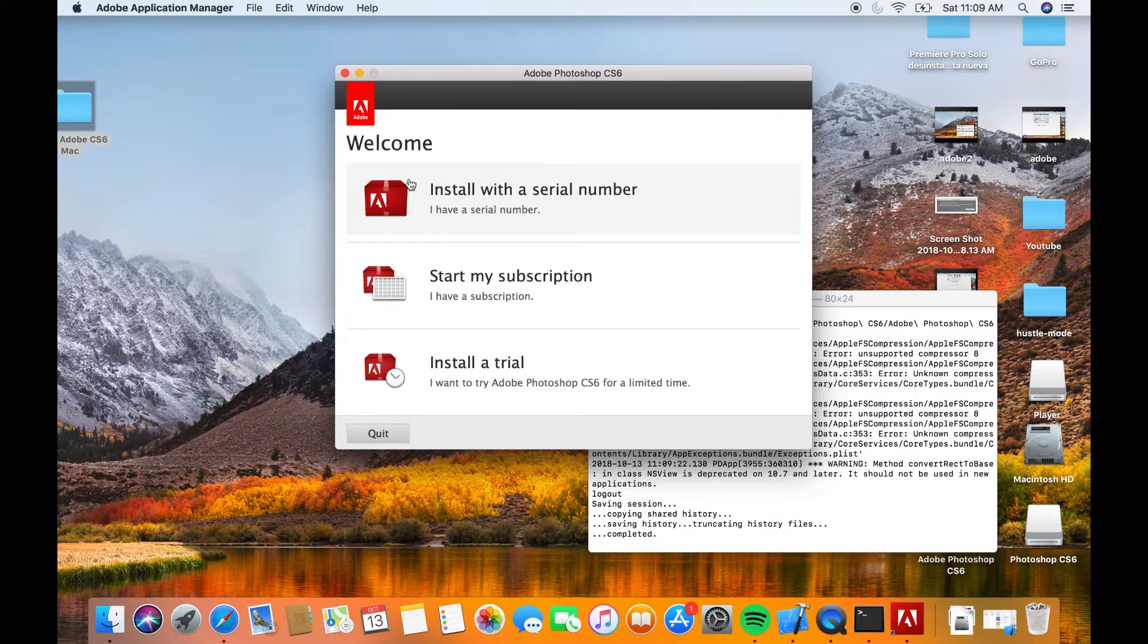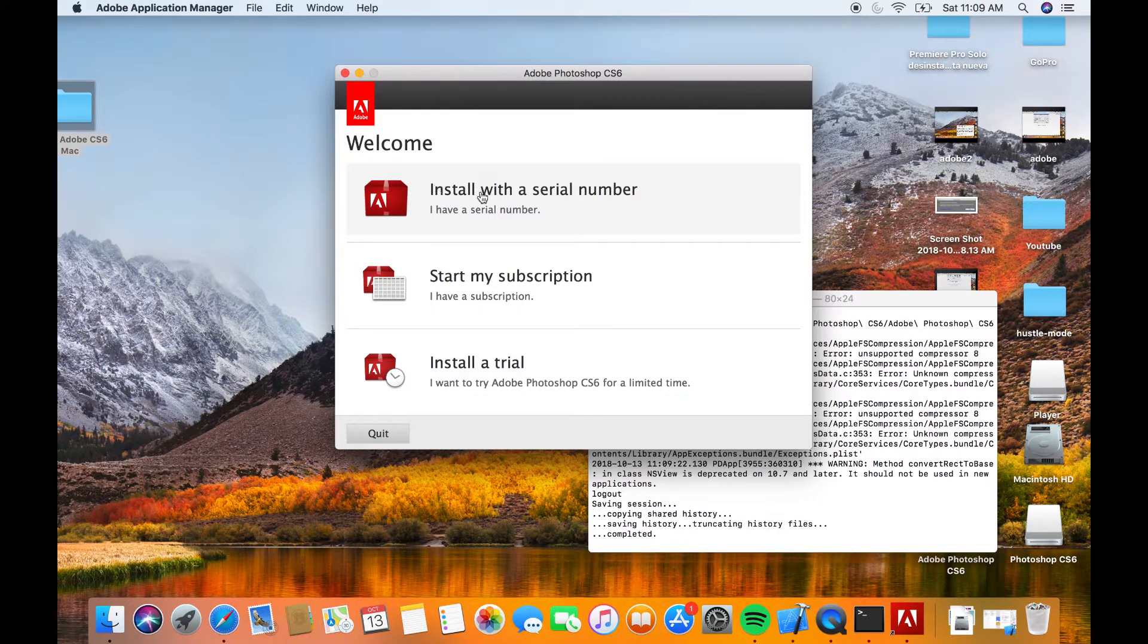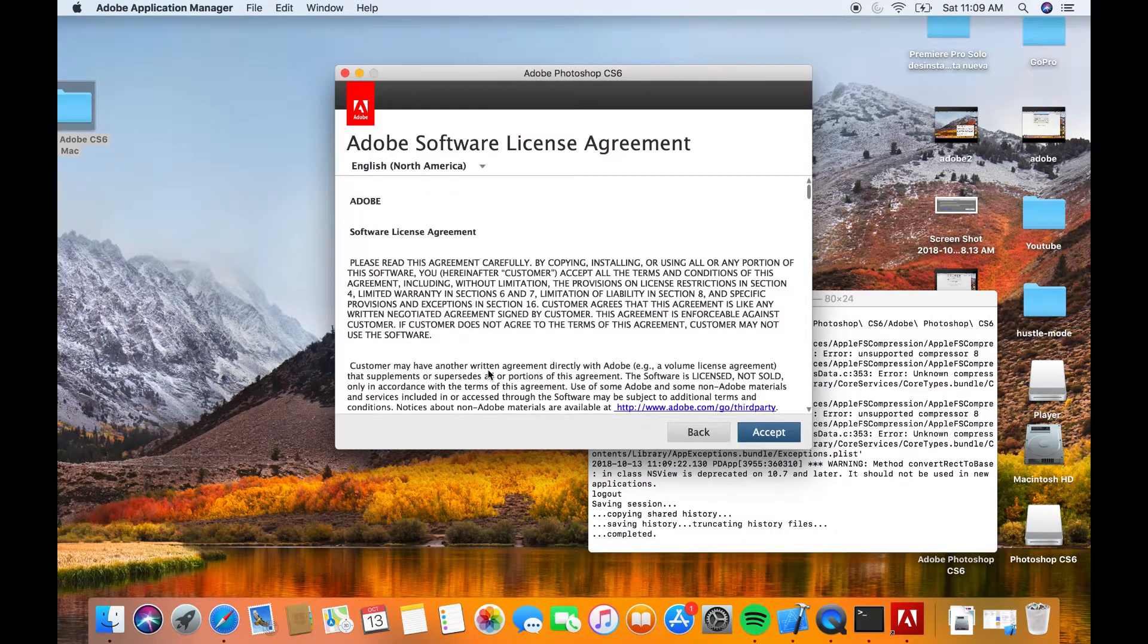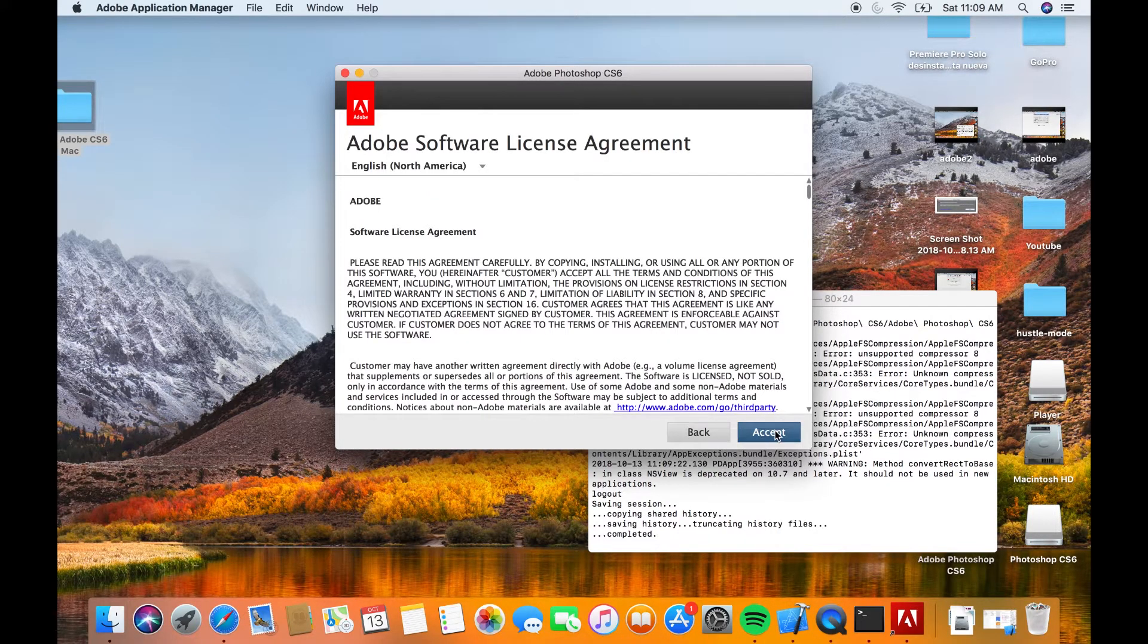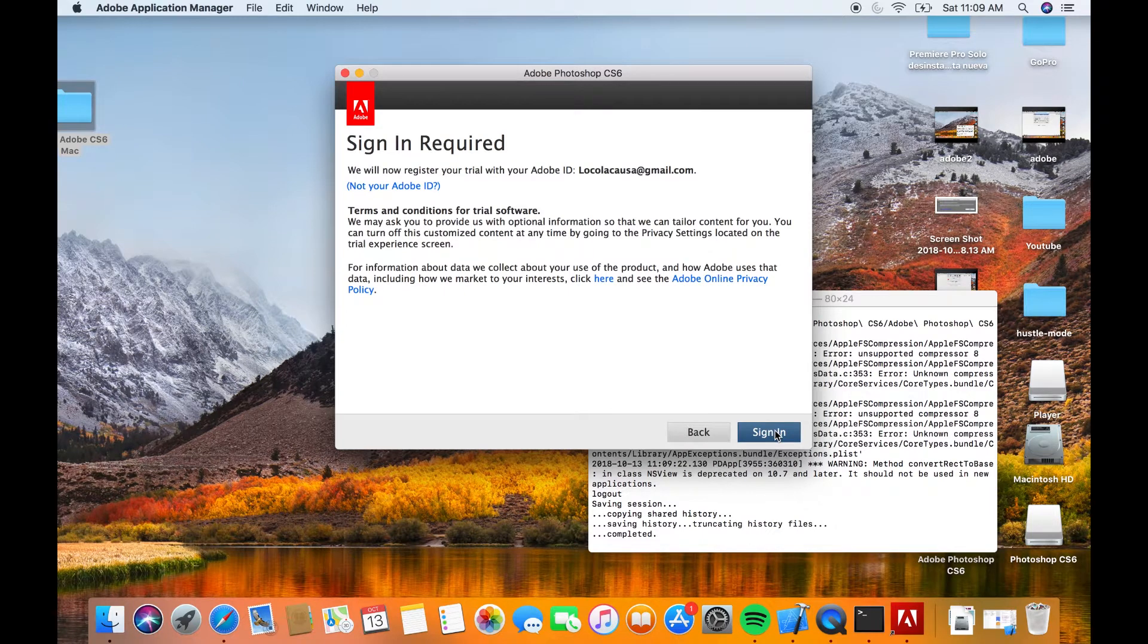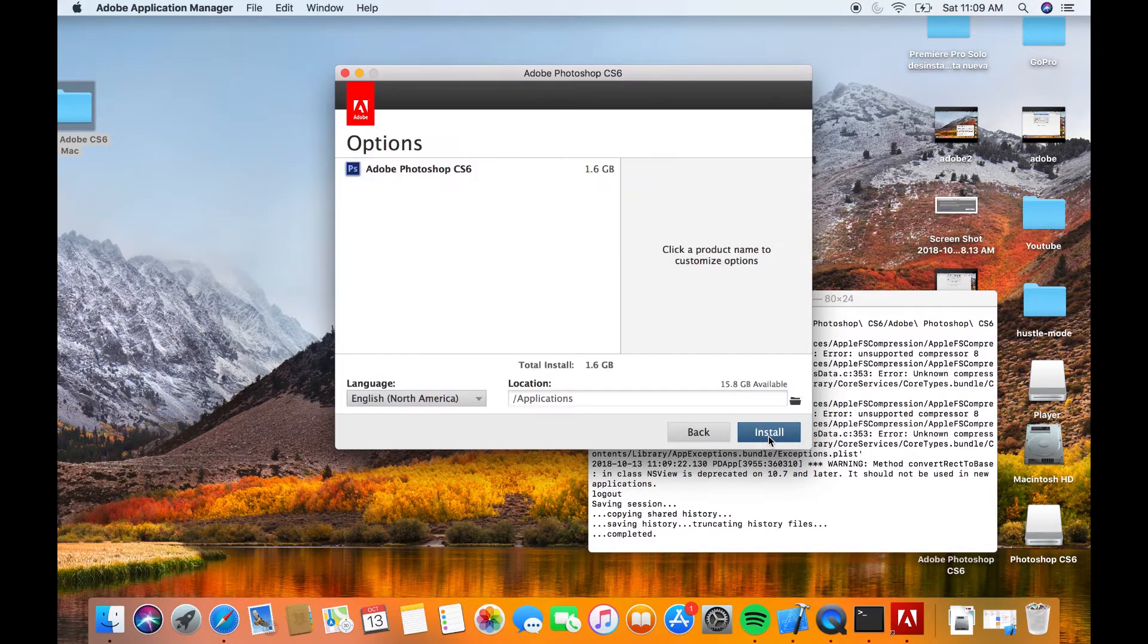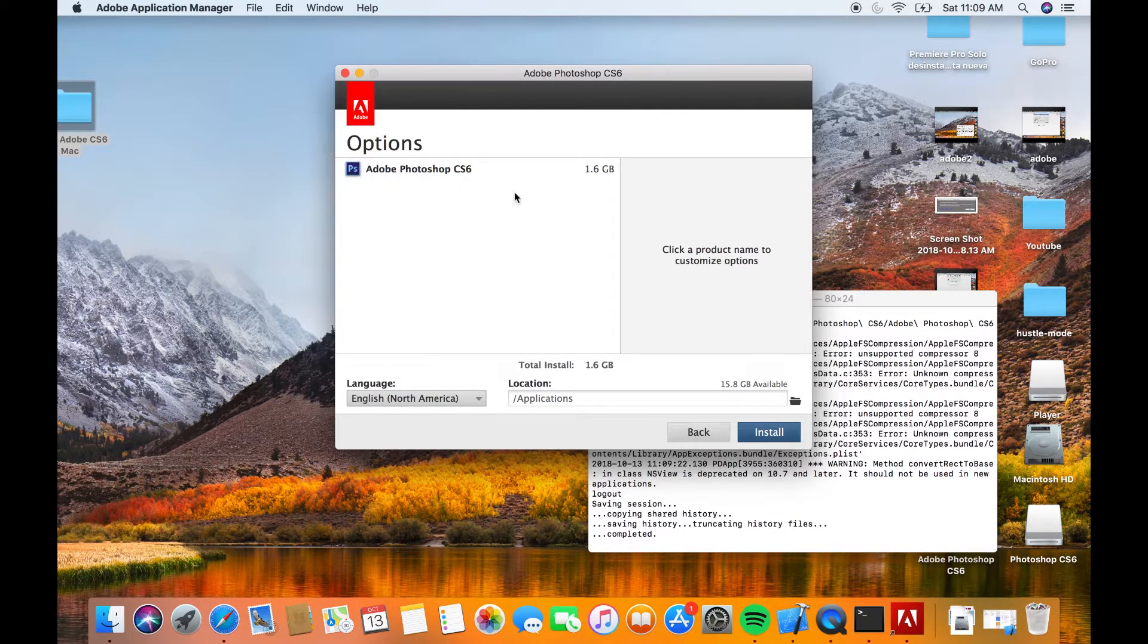If you have a serial number you can introduce it here. If you have a subscription or if you have a trial, I'm going to go with the trial. I'm already signed in. If you don't want to sign in, you just have to turn your Wi-Fi off and that way you complete your registration.